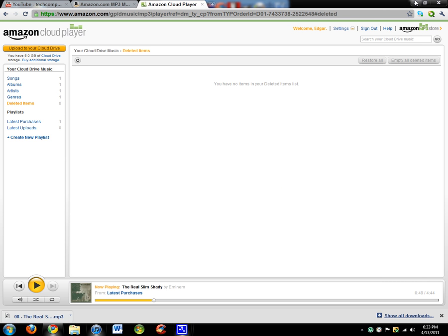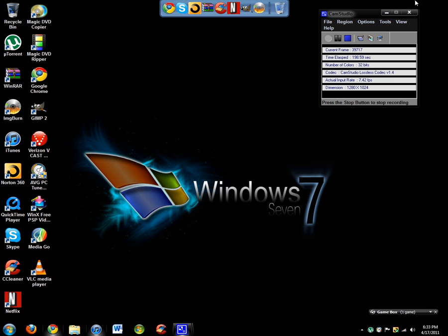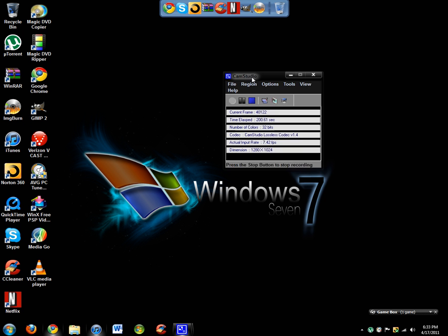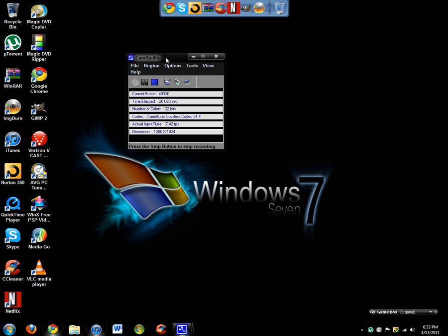That was a look at Amazon Cloud Player. I hope you guys enjoyed this. It's really great. If you buy a lot of music, it really helps you. Thank you guys for watching, and this was Tech Computer 65.